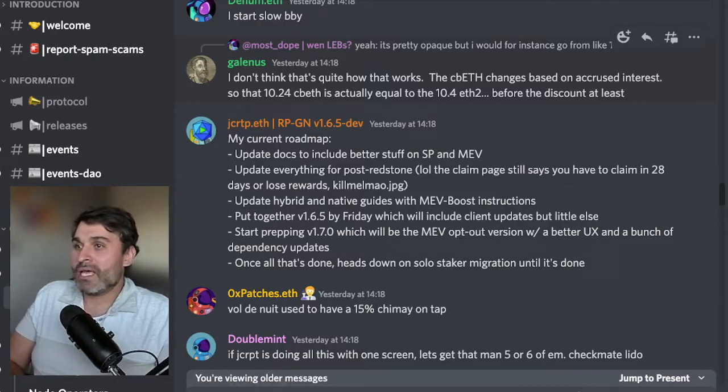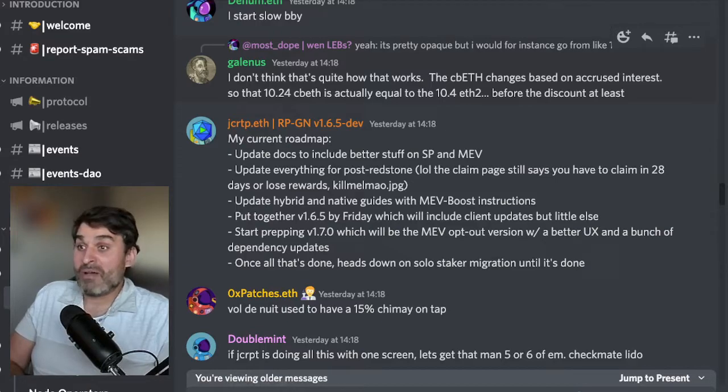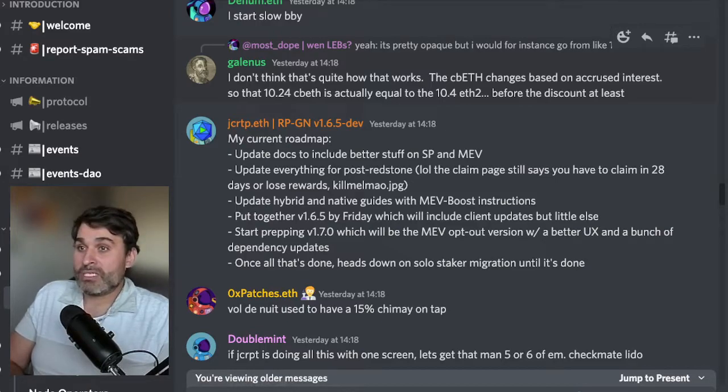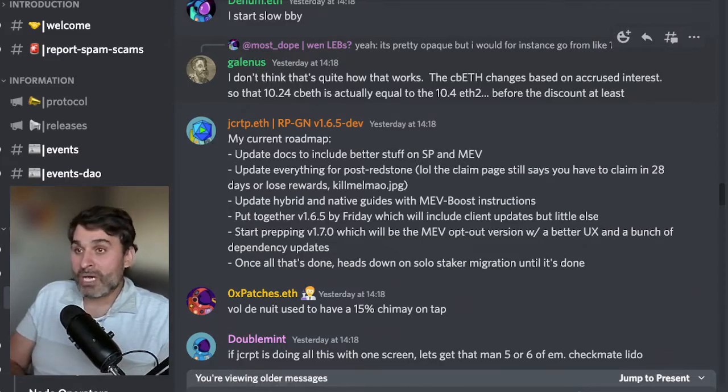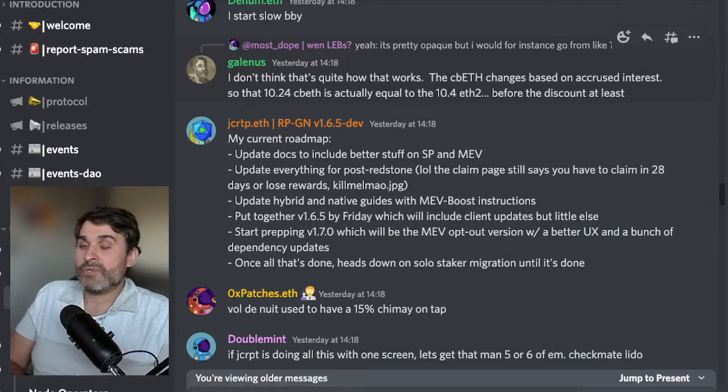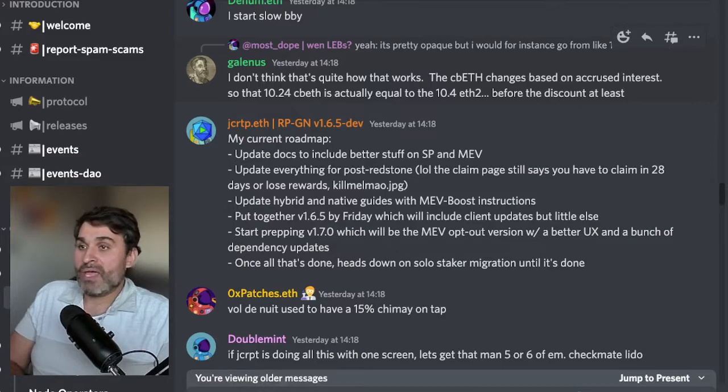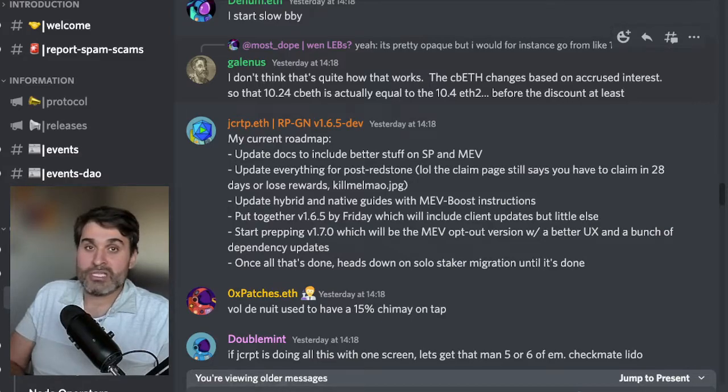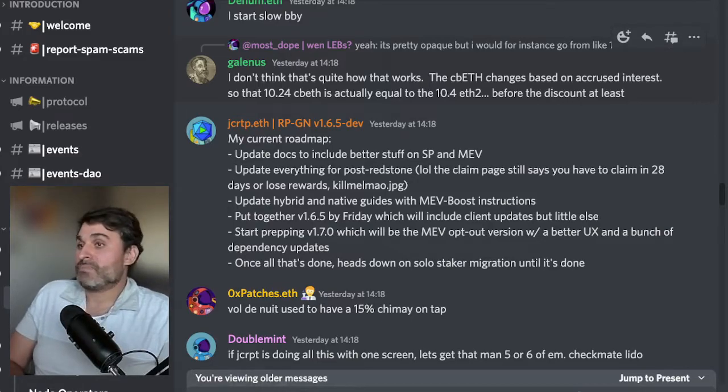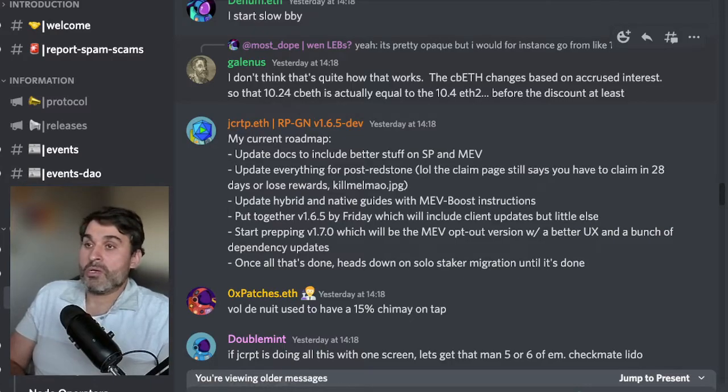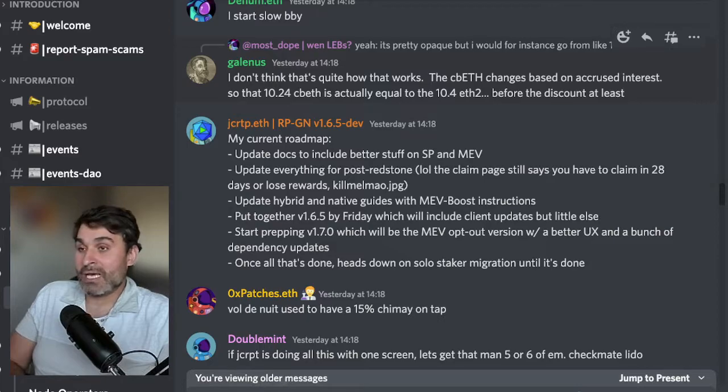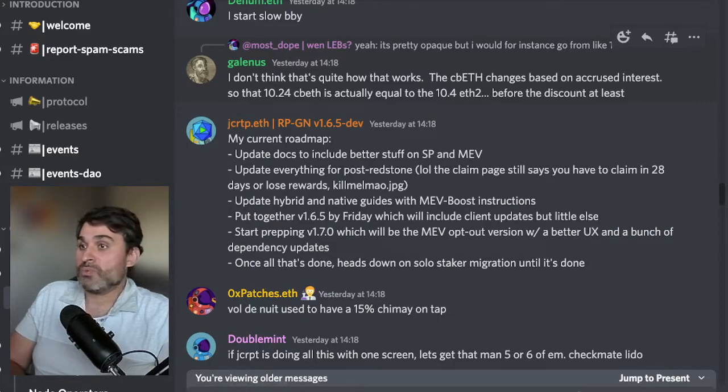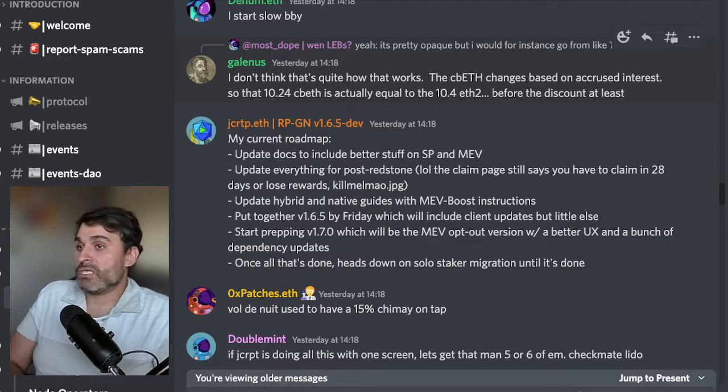Update hybrid and native guides with MEV boost instructions, put together version 1.6.5 by Friday which includes client updates but little else. Start preparing version 1.7.0 which will be the MEV opt-out version with a better user experience and a bunch of dependency updates. Once all that's done, head down on solo staking migration until it's done. So Joe's plate is pretty full. It's really exciting that Joe's so open about the stuff that he's working on which is really wonderful to see.